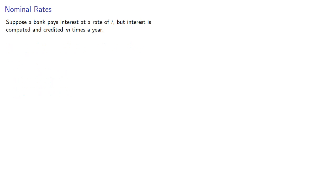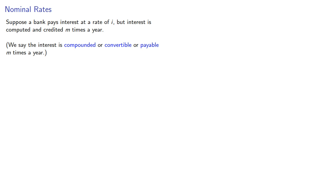Suppose a bank pays interest at a rate i, but interest is computed and credited m times a year. We say the interest is compounded or convertible or payable m times a year.